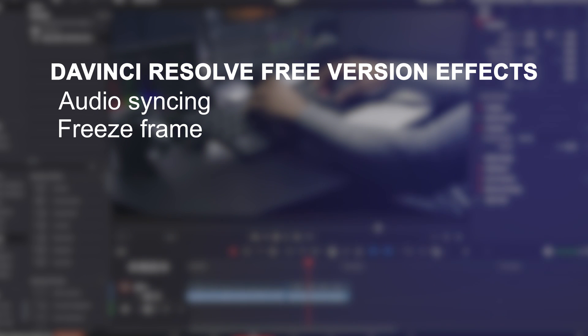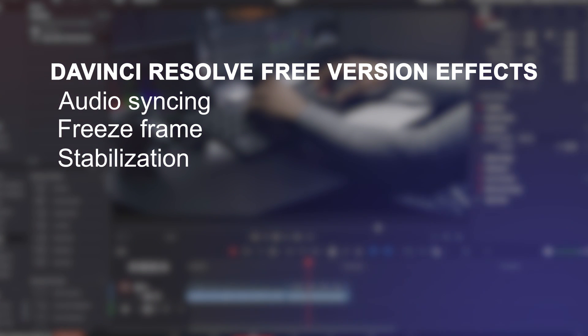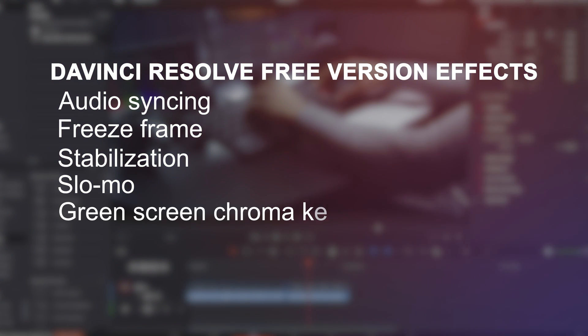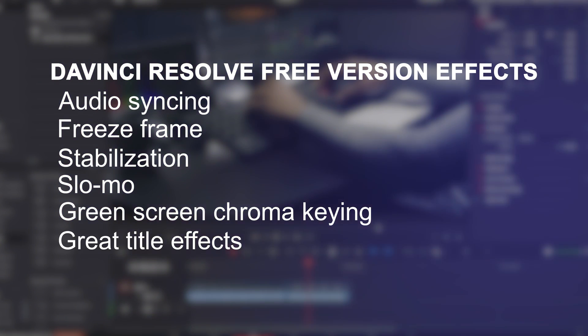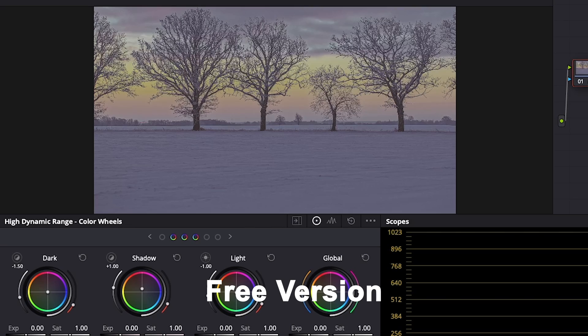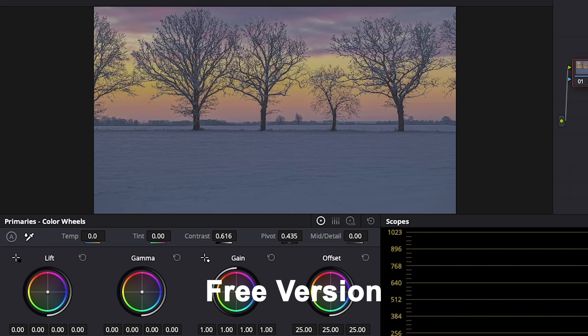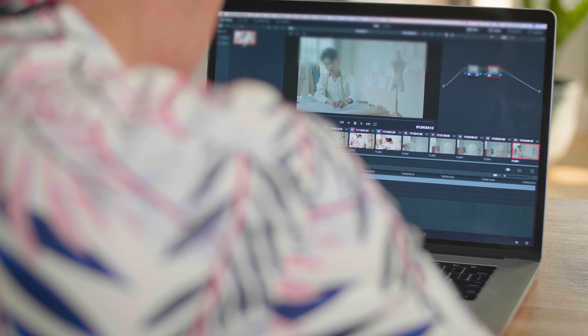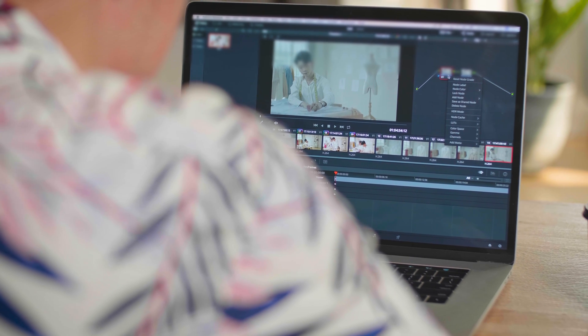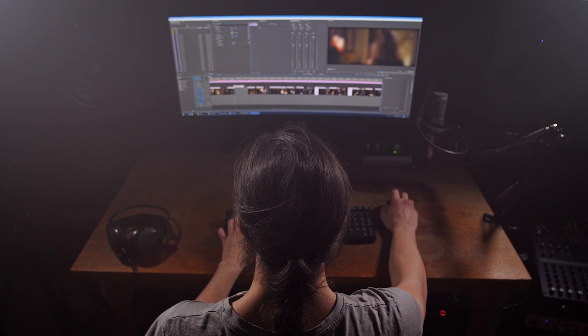The free version does include a good chunk of effects that I use on a regular basis like audio syncing, freeze frame, stabilization on shaky footage, slow-mo, green screen, and chroma keying. There are also a lot of title effects. And they haven't held back in the color page — even in the free version, you can still color correct and color grade your footage to look pro. As a casual video editor, you can get away with editing professional quality videos.